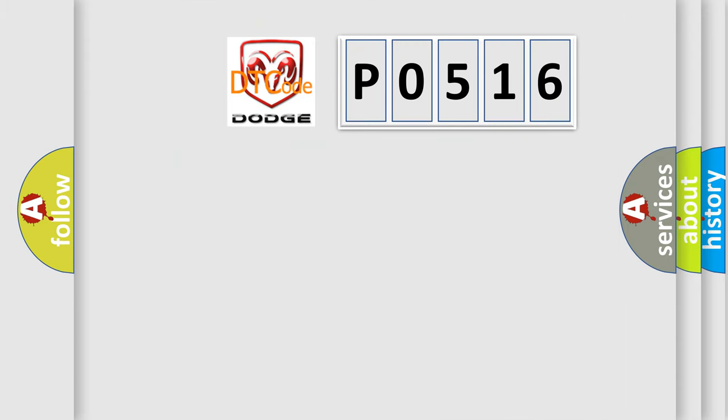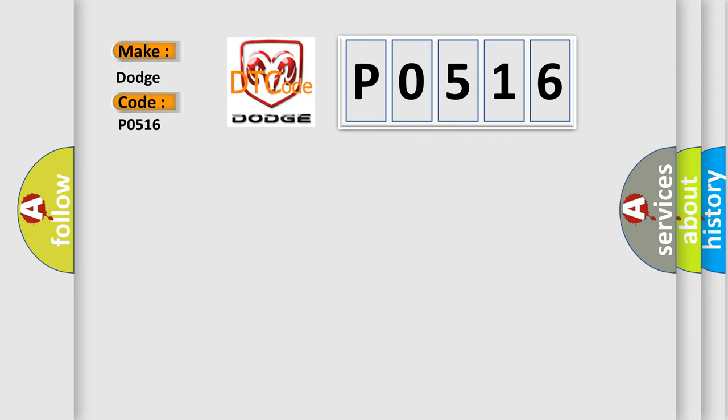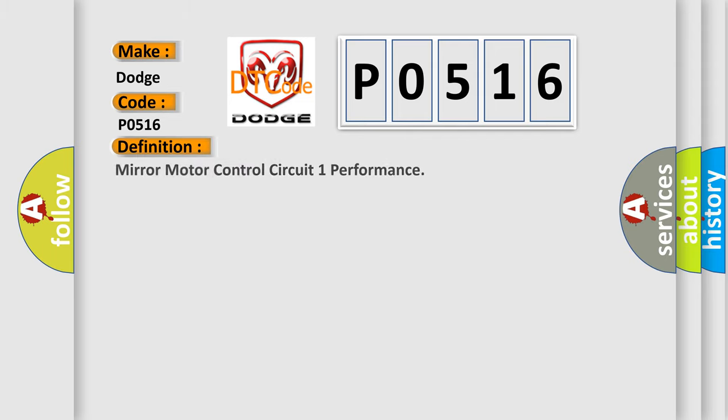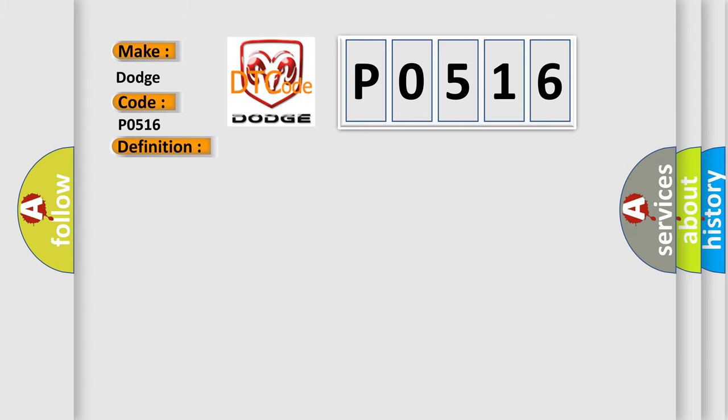So, what does the diagnostic trouble code P0516 interpret specifically for Dodge car manufacturers? The basic definition is Mirror Motor Control Circuit 1 Performance. And now this is a short description of this DTC code.